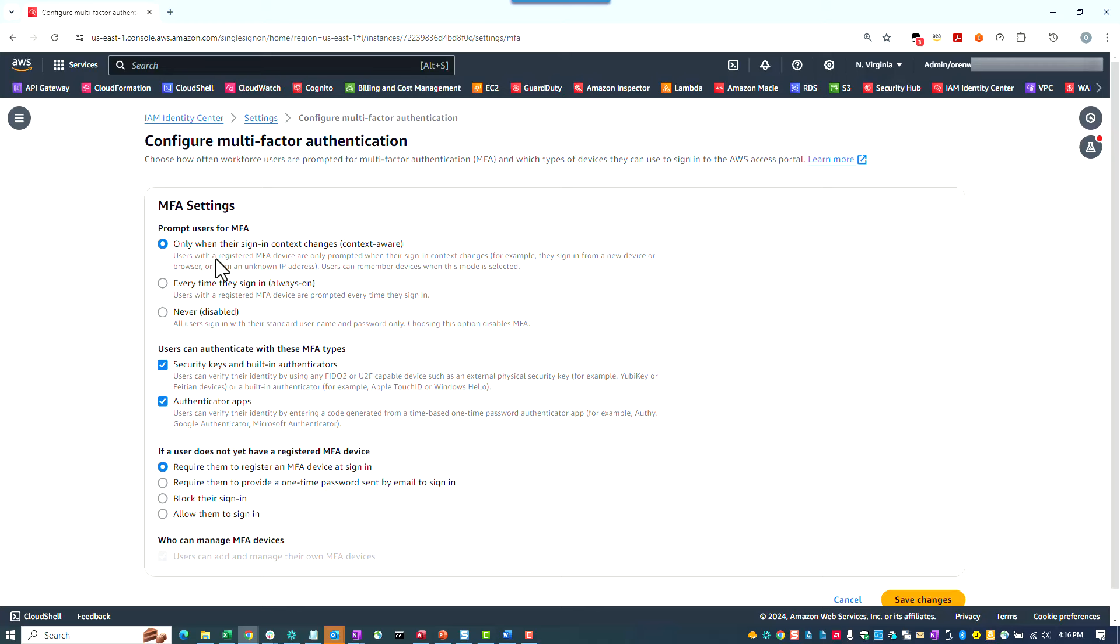Existing customer-configured MFA settings will remain unchanged. Administrators also have the option to make this stricter and prompt the user every time they sign-in, regardless of the device context. Finally, administrators also have the option, although we highly recommend against this, to disable MFA by clicking on this option.